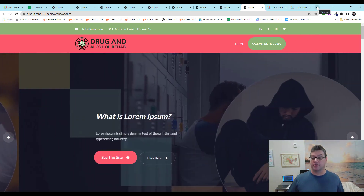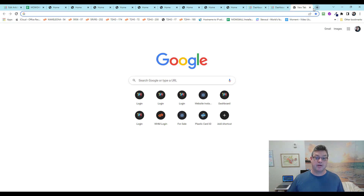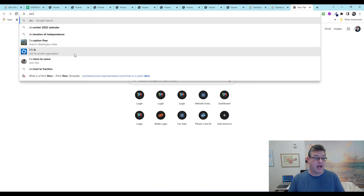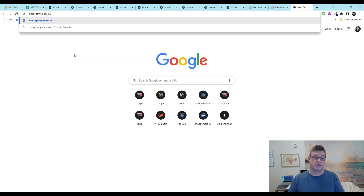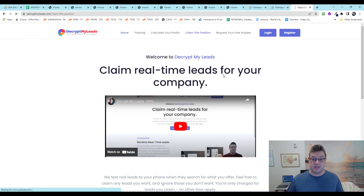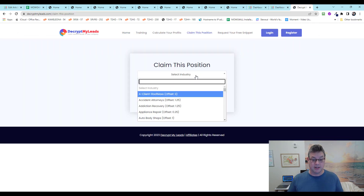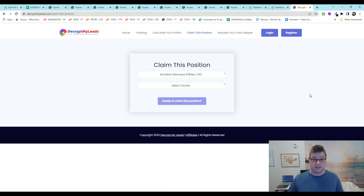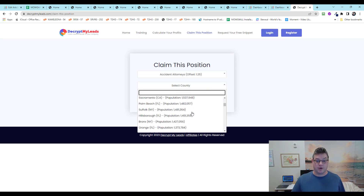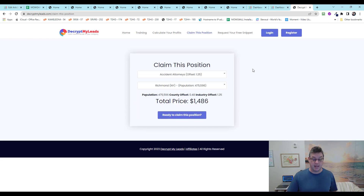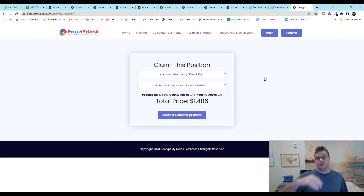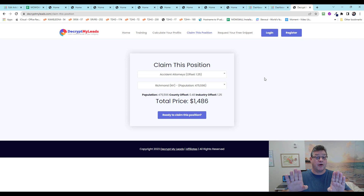For those of you who haven't hopped in yet — maybe Christmas and New Year's was holding you up — if you want to get moving on this, you claim the position, select your industry. You're going to want to select accident attorneys for this project. Then select a county of whatever size — the larger the county, the more expensive it is. When you do, we're giving you a matching position of similar population size for drug and alcohol rehab. So you have two projects growing in parallel on your behalf.